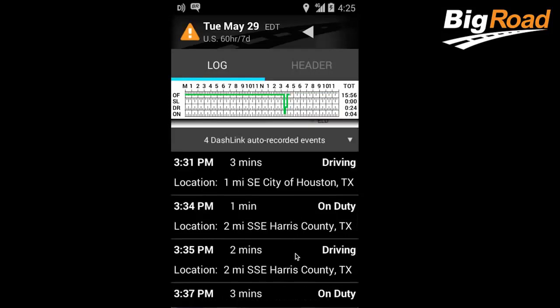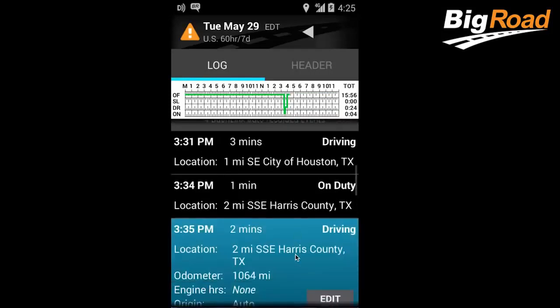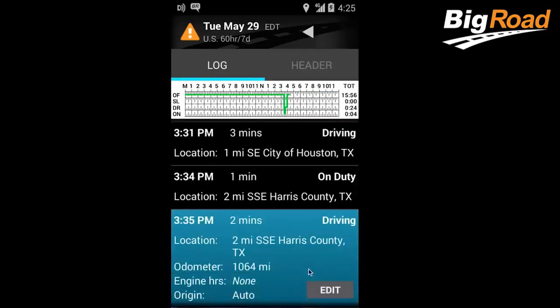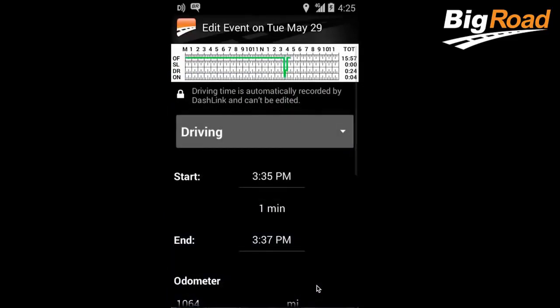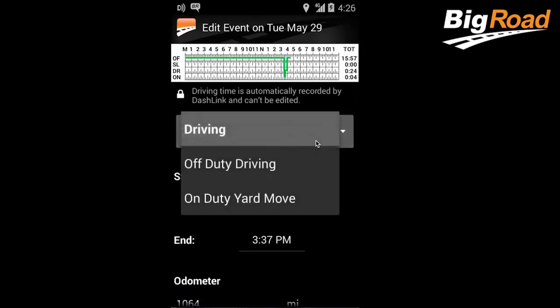To edit an existing event, select the event that you wish to edit. When it turns blue, select Edit. The only thing you're able to edit here is the status of the event — everything else is considered automatically recorded and cannot be adjusted. Your only status options are off-duty driving or on-duty yard move.